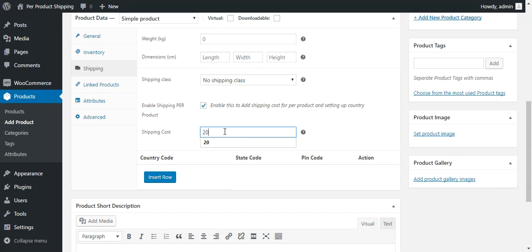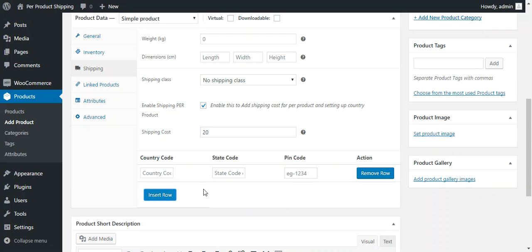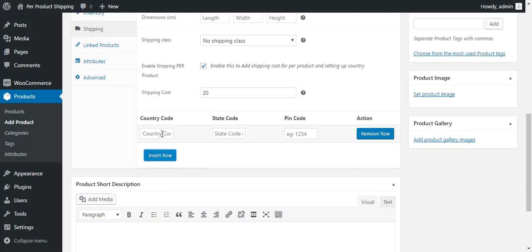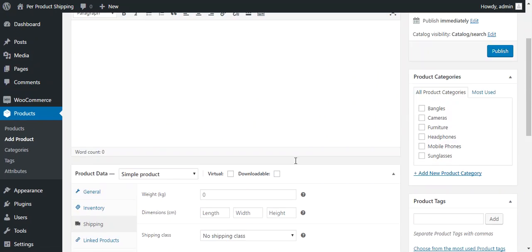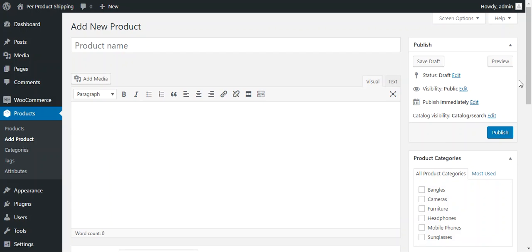After that he just presses insert row and provides country code for this particular product and saves changes. Over there as right now this product is not published. So if a product is published so admin needs to just update the product.